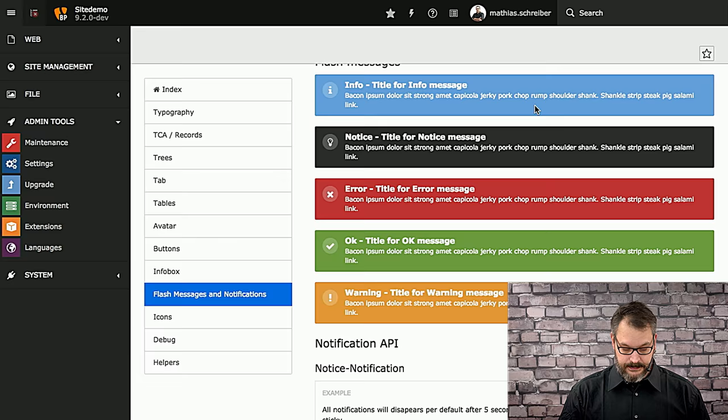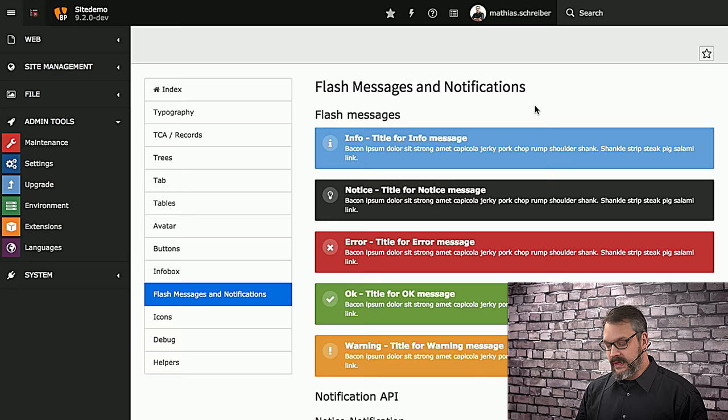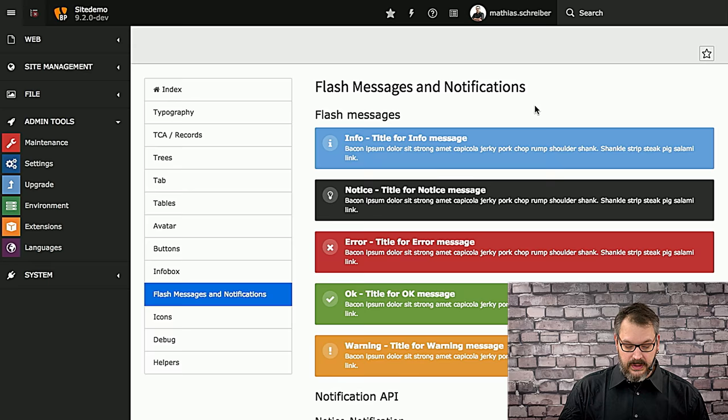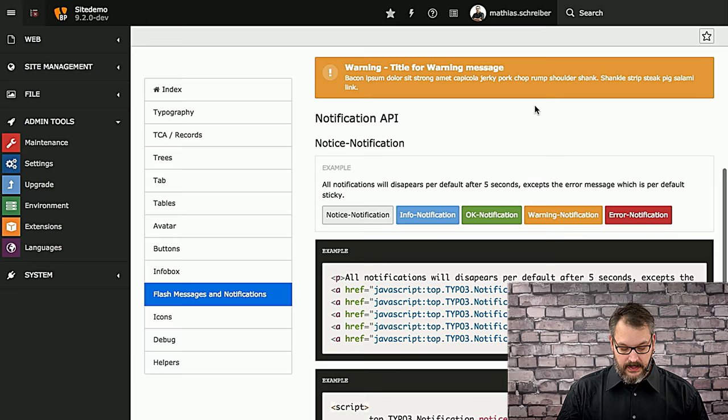Next up are flash messages, and you might know these from TYPO3's backend. They look a little bit different from info boxes, and this is for a good reason. So whenever you want to display a flash message, go for this styling.